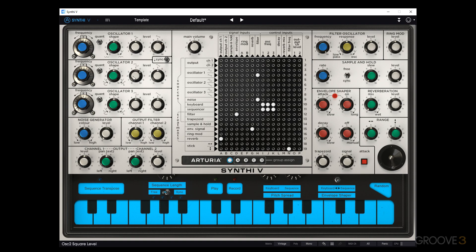Speaking of values, clicking and dragging obviously moves knobs. You can also right-click and drag to fine-tune, or control/command-click to do that same fine-tuning. You can double-click to reset to a default value, which is certainly helpful.